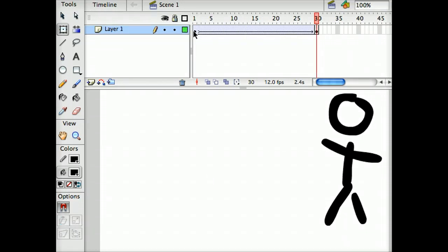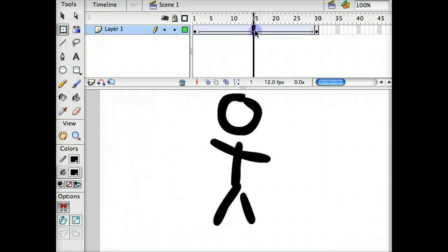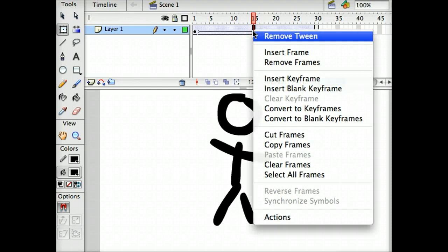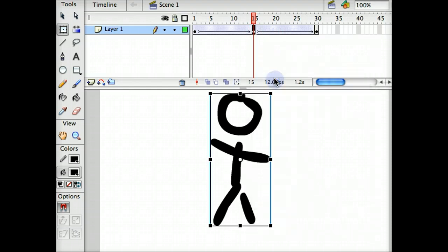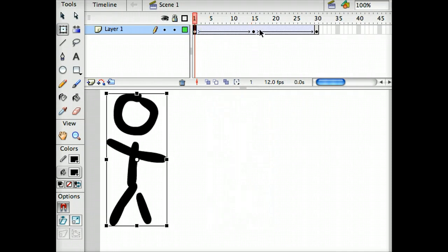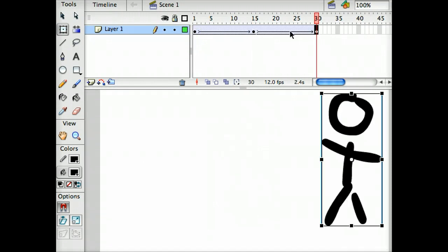One of the great things about Flash is that it can handle any kind of tween that we want. I'm going to add a cartwheel into this middle, frame 15. I'm going to right-click or control-click if I'm on the Mac, and insert another keyframe at frame 15. So now we have three keyframes: the beginning, the middle, and the end.